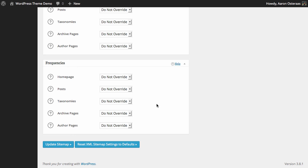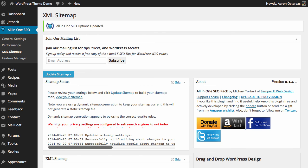When you're done making any changes to your sitemap setup, all you need to do is click update sitemap. And there you go, you can see that the All-in-One SEO Pack has updated the sitemap options. So that's all we need to cover with regards to the sitemap. If you have any questions about the sitemap or anything we've done here today, please feel free to ask in the comments below.